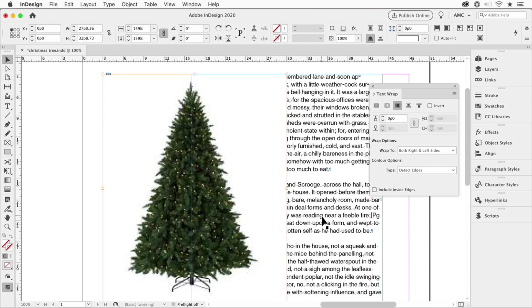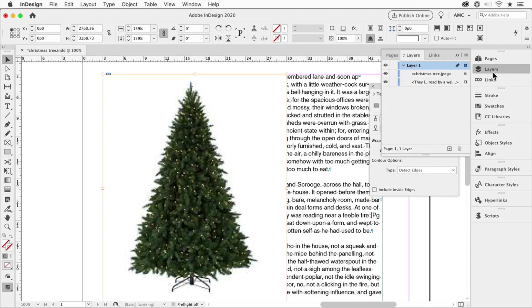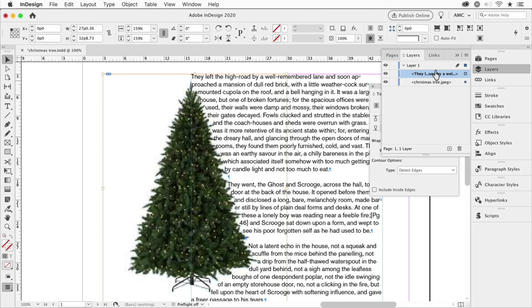And like, hey, wait a minute, that didn't work. Well, it did work. It's just that for some reason, detect edges only works if the text frame is in the front. So I'll go to the layers panel and I'll just drag this guy up, there you go. And now it's set.